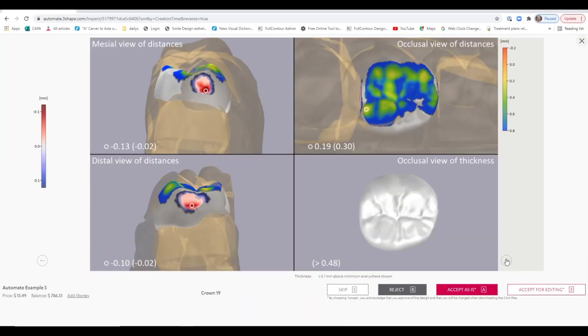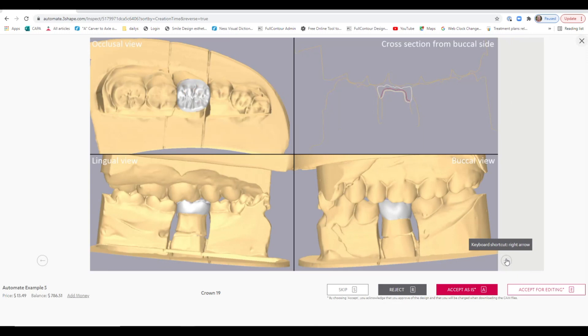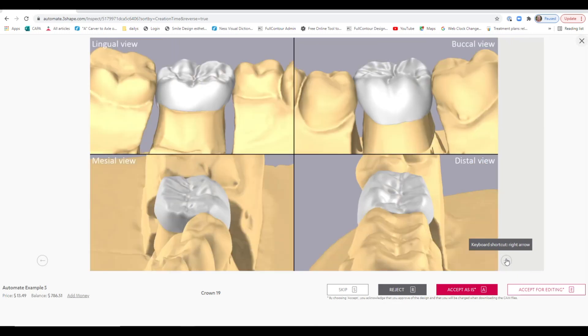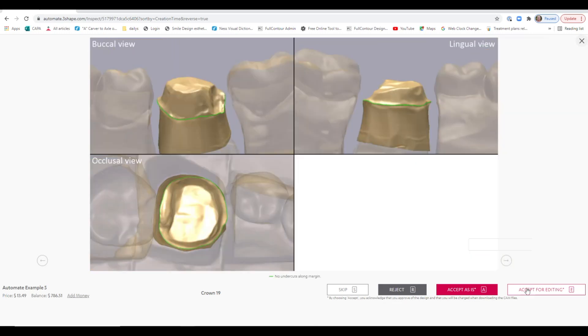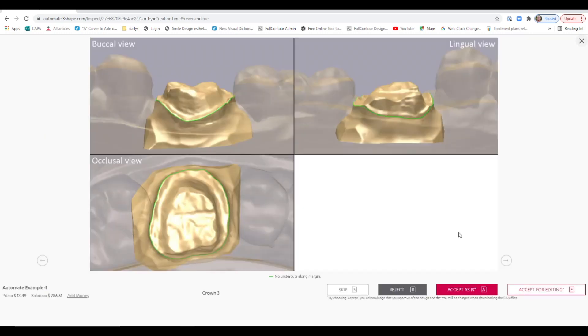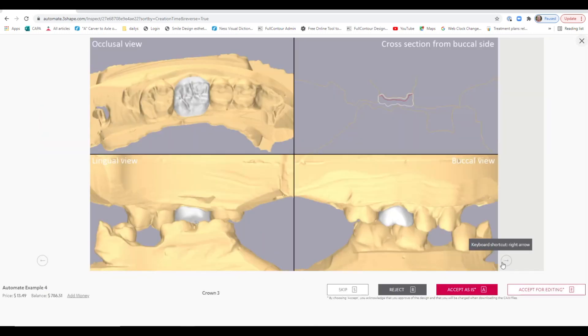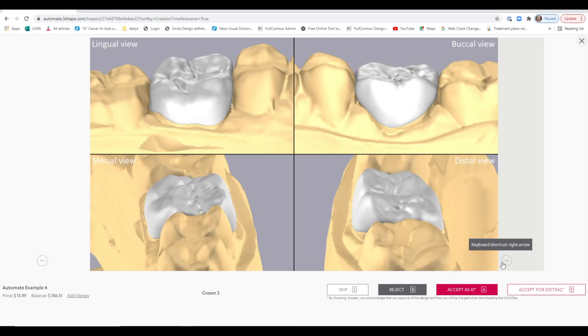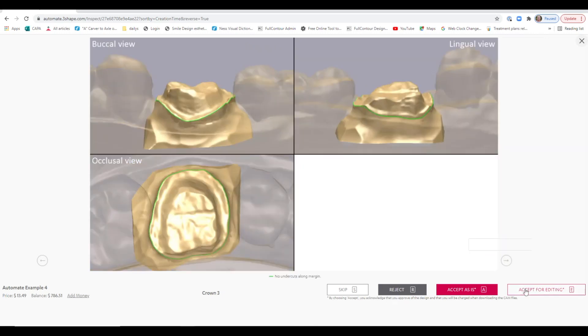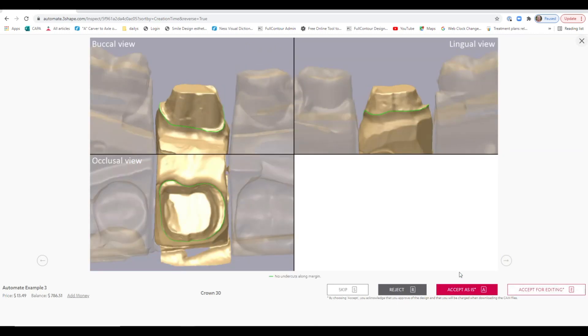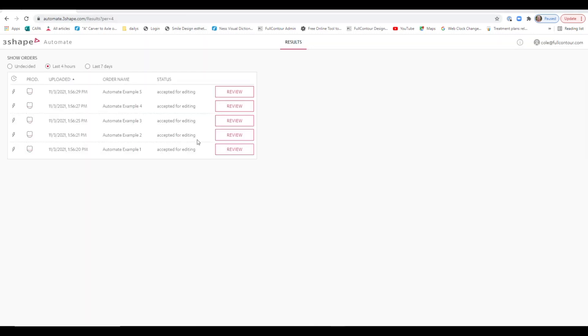Now you can go to your Automate view, look at the screenshots to make sure you like what you see. After the design is complete, you'll see the option to accept for editing.